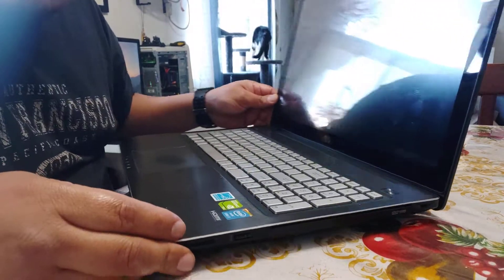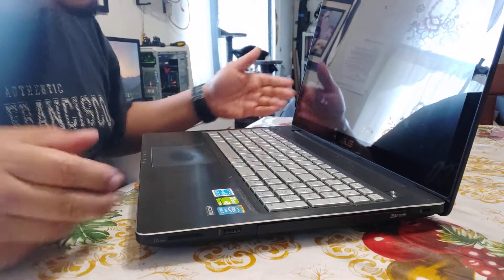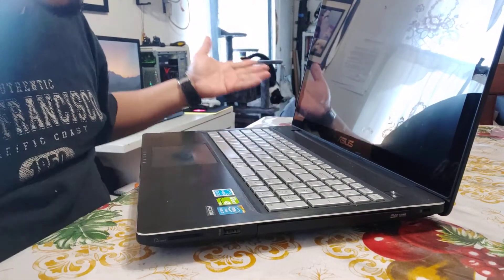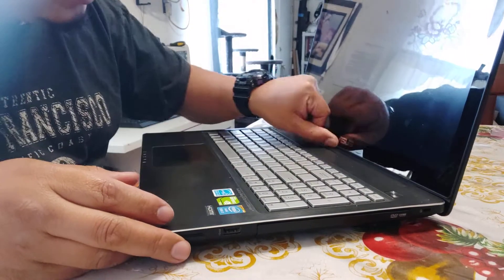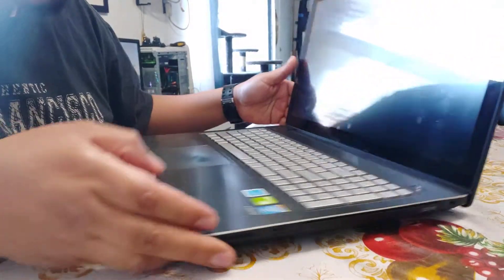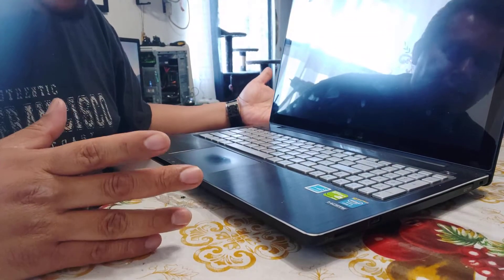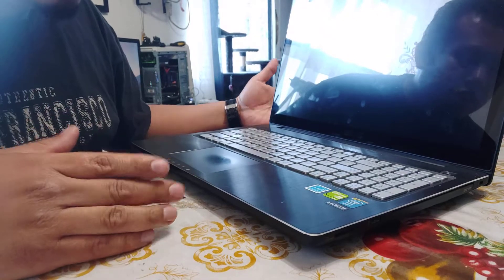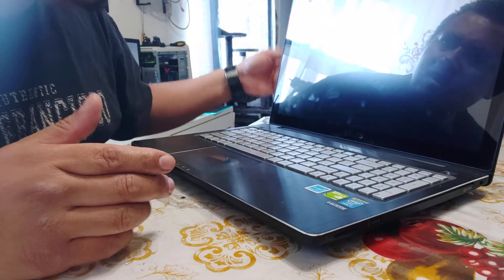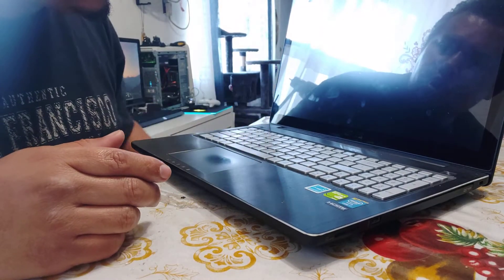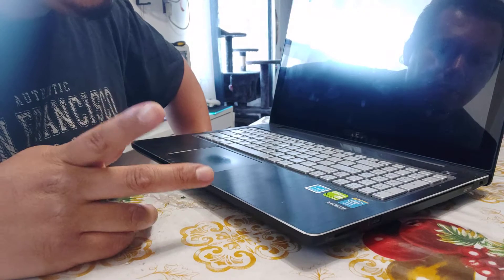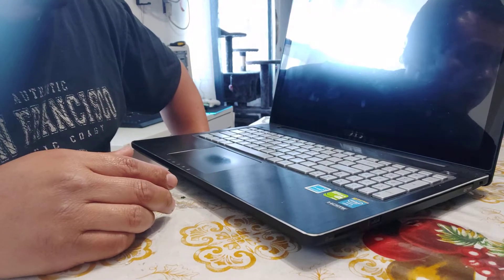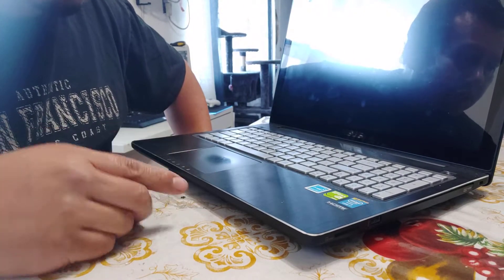What's going on everybody and welcome to CMOS Tech. Today we have an ASUS gaming laptop with a fourth-generation i7 processor. We're going to upgrade the drives by putting in a solid state drive.